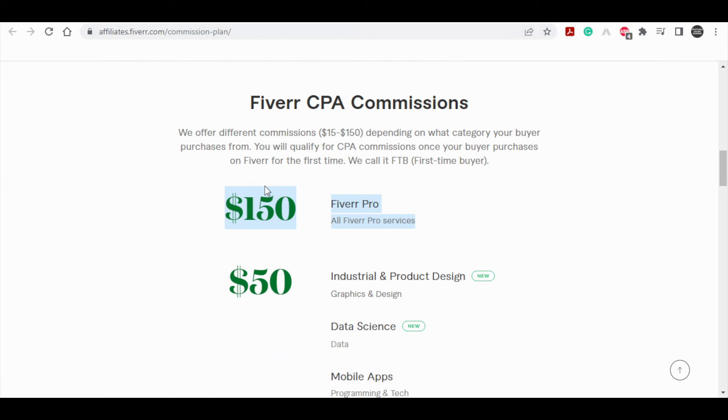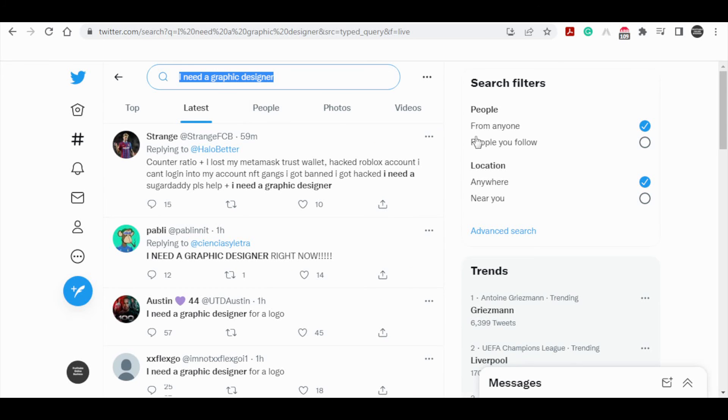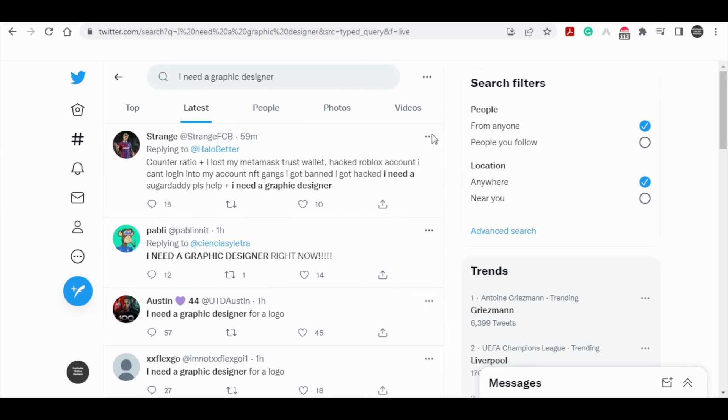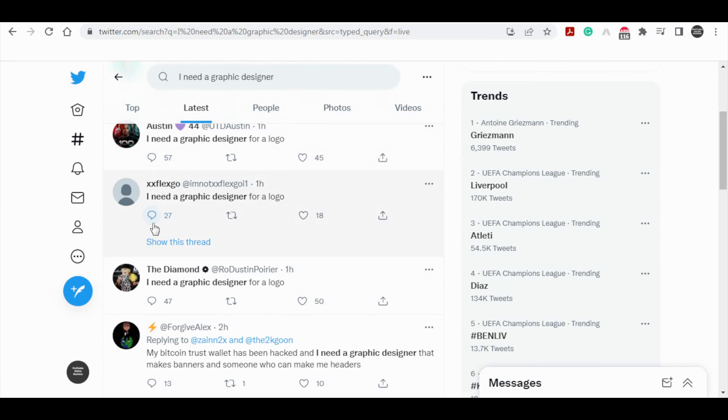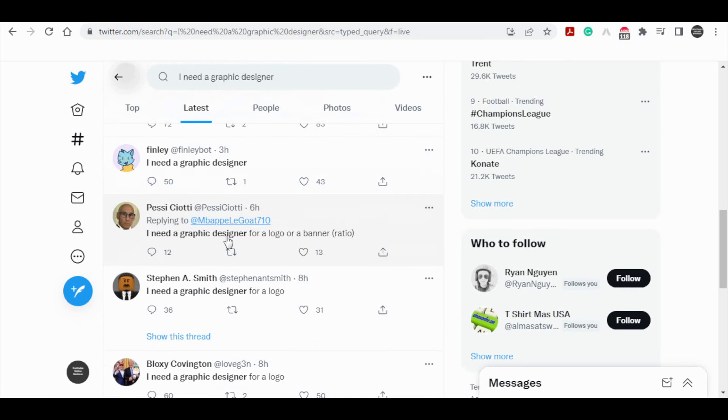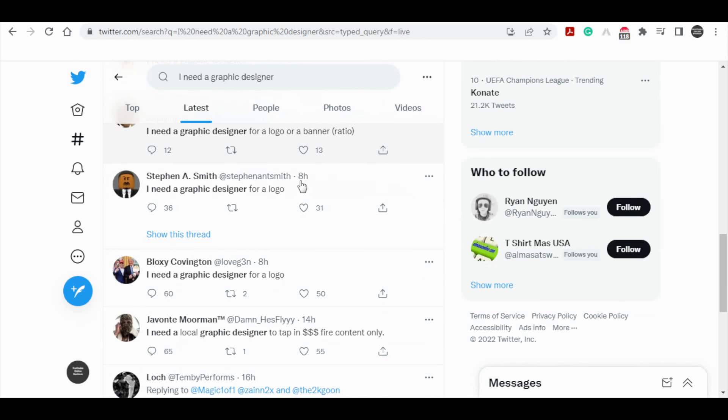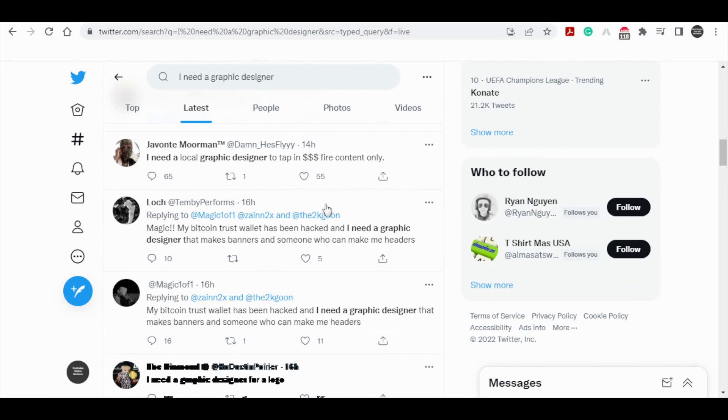Now we can just go back to Twitter and search for other terms like 'I need a graphic designer' and things like that. And we can see that people are looking for graphic designers, hiring graphic designers and so on. We can simply join up for a free account on Twitter. We can reply to them.